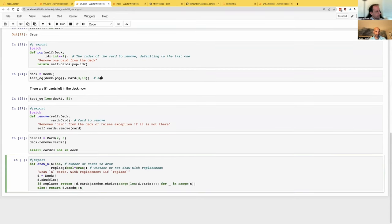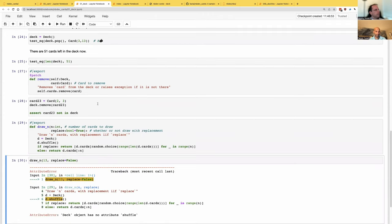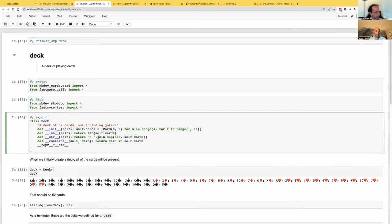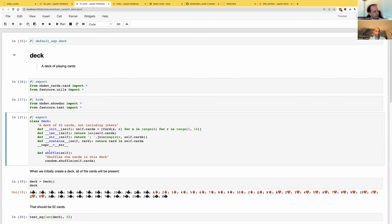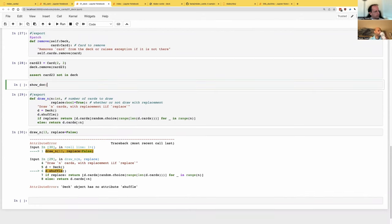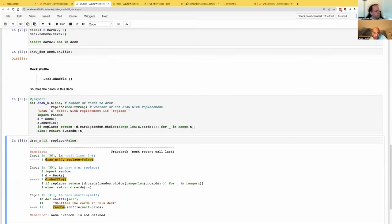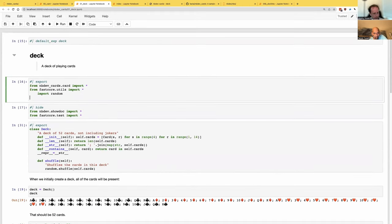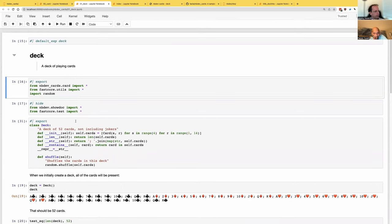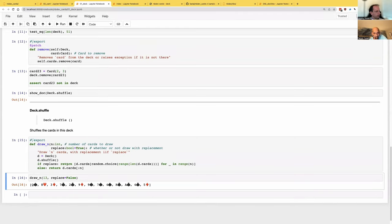It's not just for methods — we could also create a function. I've got a function that draws some cards without replacement. Let's draw 13 cards without replacement. Oh, I need a shuffle. Let me add a shuffle. Since the shuffle is directly in the class, we need to say whereabouts we want to document it — we'd put a show_doc call. We're going to need to import random.